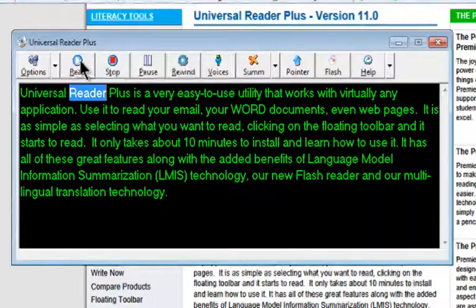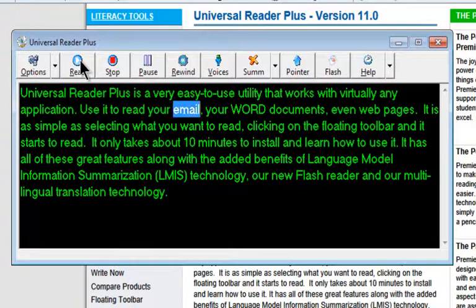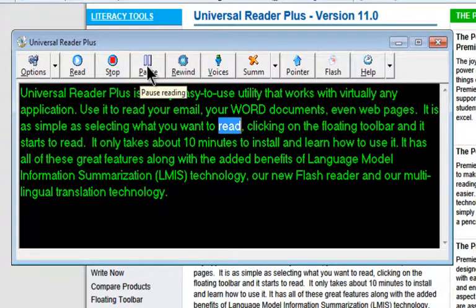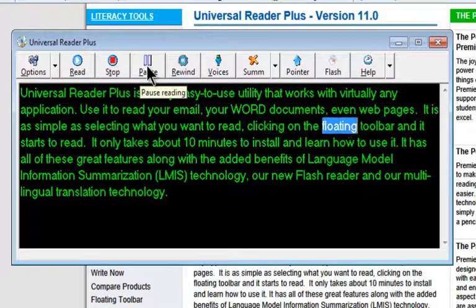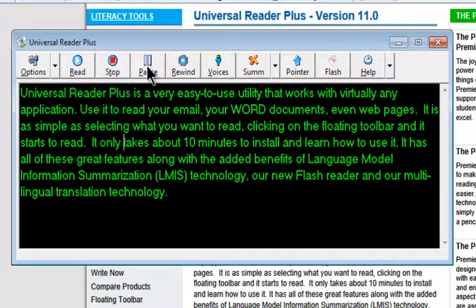Universal Reader Plus is a very easy-to-use utility that works with virtually any application. Use it to read your email, your Word documents, even web pages. It is as simple as selecting what you want to read. Clicking on the floating toolbar and it starts to read. I just clicked on the Pause button there. So what that'll do is it'll actually let you just pause it for a moment. And when you click Read, it will continue reading.